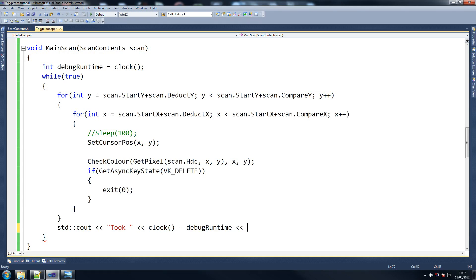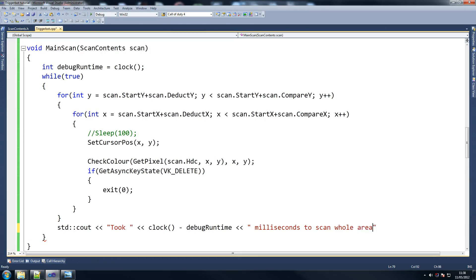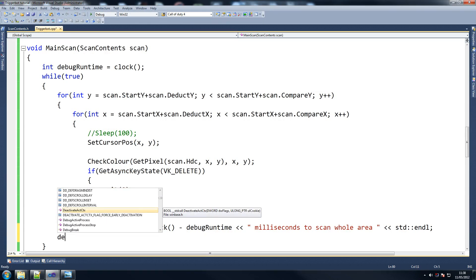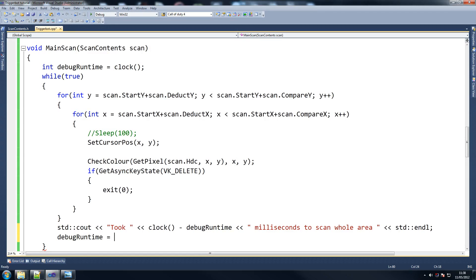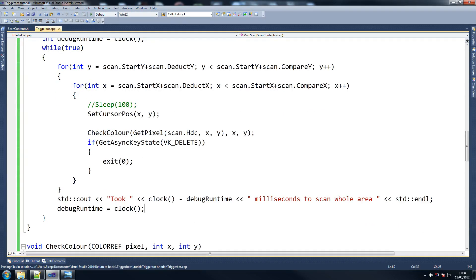So all we're saying is clock minus debug_runtime, which gets the exact time it took - because we declared it at the top and said equals clock, storing a time inside it, now we're comparing that with the current time. It's basically to give us exactly how many milliseconds to scan the whole area. If you want seconds you can divide by a thousand but we don't want that because milliseconds are more accurate. You really have to get used to those - they're essential when you're testing these things. We grab how long it took to scan the whole area and then reset the timer so we can scan again.